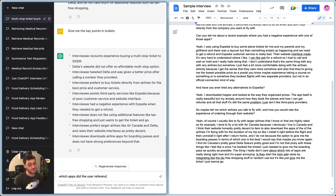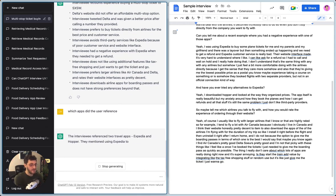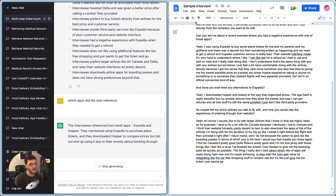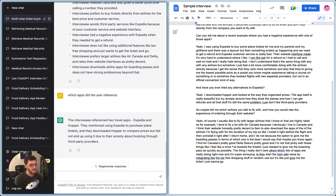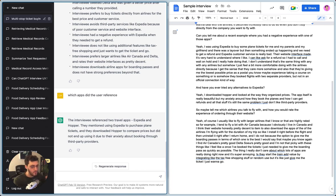So this is where it gets a little bit less interesting, I guess, is that it's kind of just breaking down the summary into bullet points for me, which is probably not what I meant by giving me the key points in bullets. Instead, what I'm going to do is I'm going to say, which apps did the user reference?